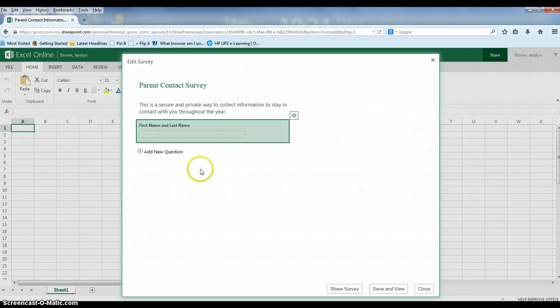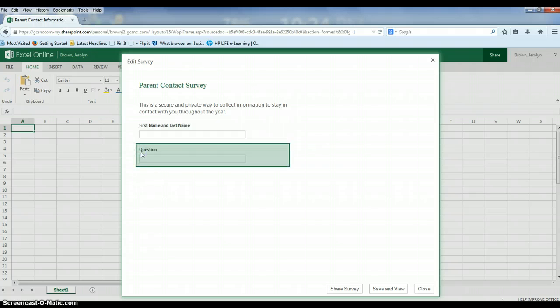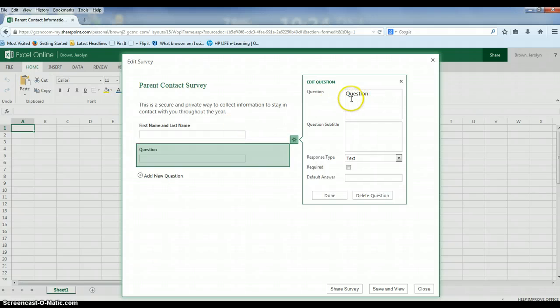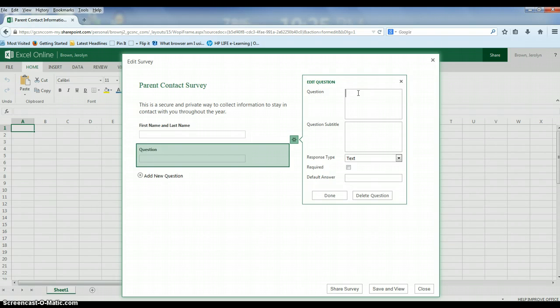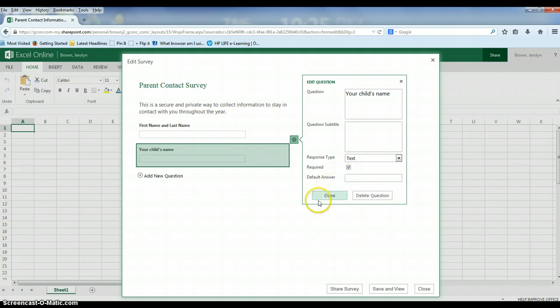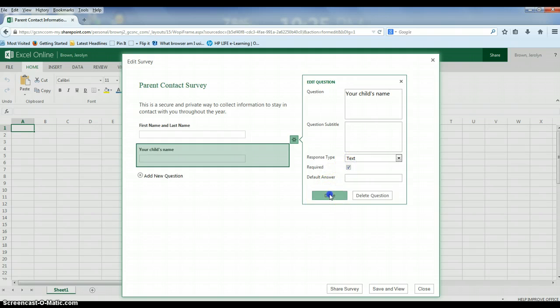To add a new question, click here and then the same opportunity you had before to edit your question will be right here. So after the first and last name, perhaps to make sure that you can put the right student with the right parent, you may want to say your child's name. Same deal, I'll make that one required and keep it as a text question.